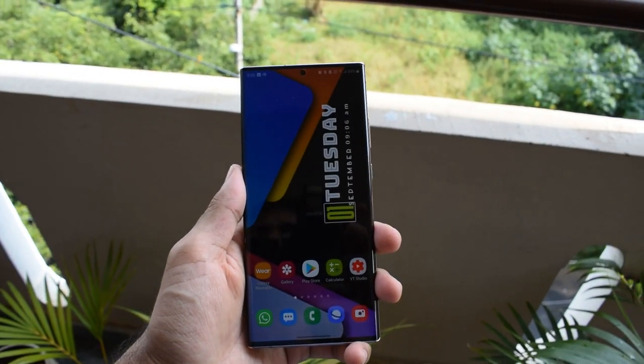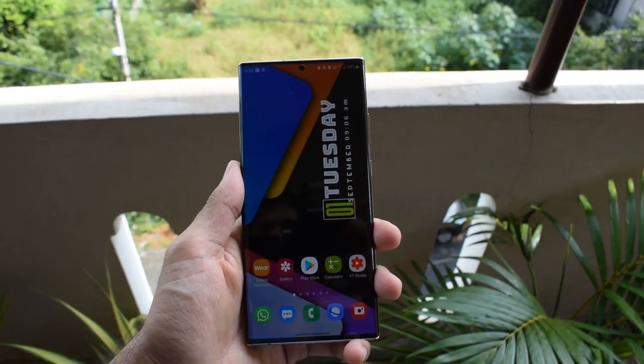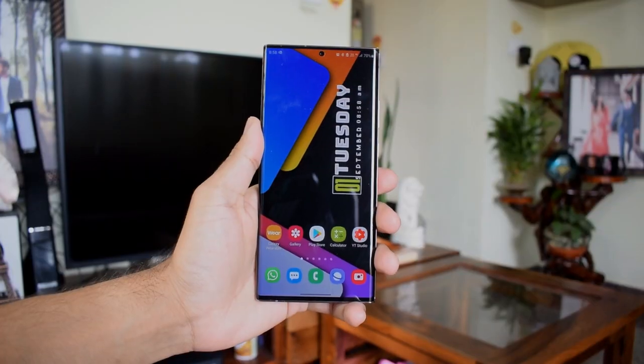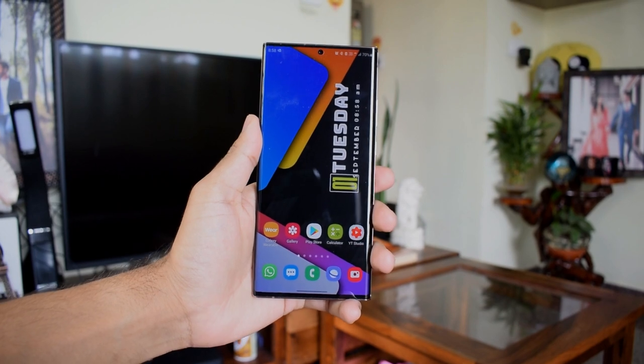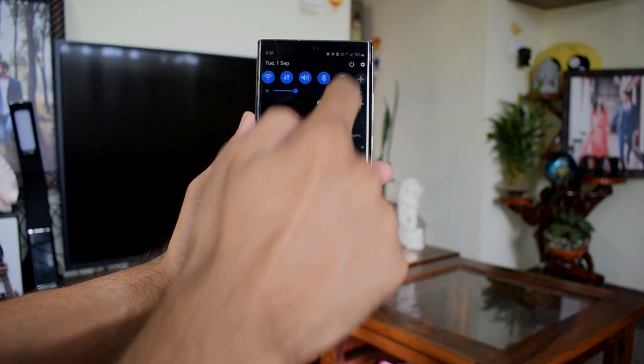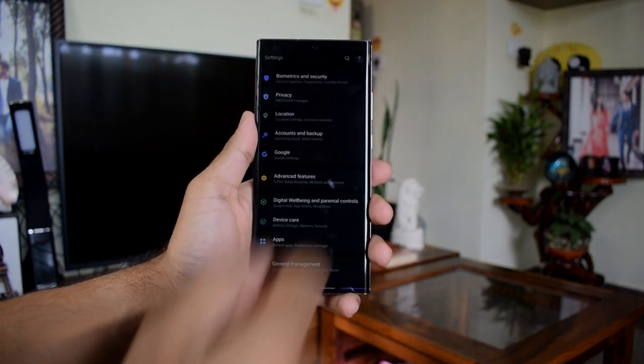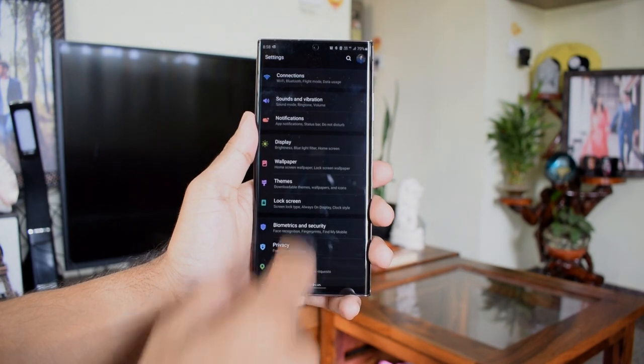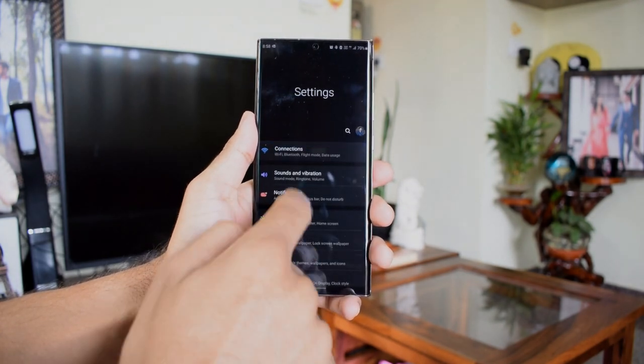The phone packs a Quad HD display which delivers 1500 nits of brightness and 120 Hertz adaptive refresh rate. But how does the battery hold up in real life? Let me tell you the results in a minute or so.